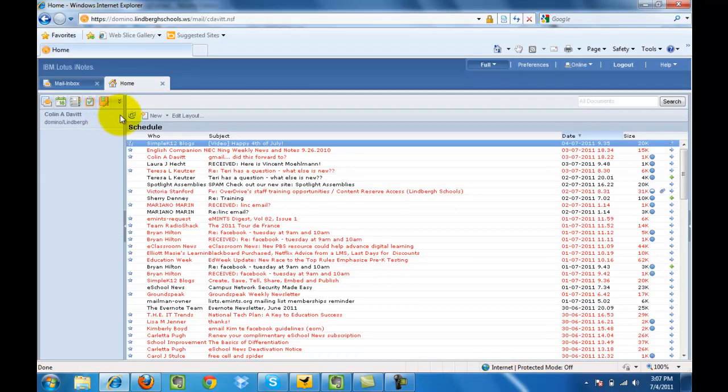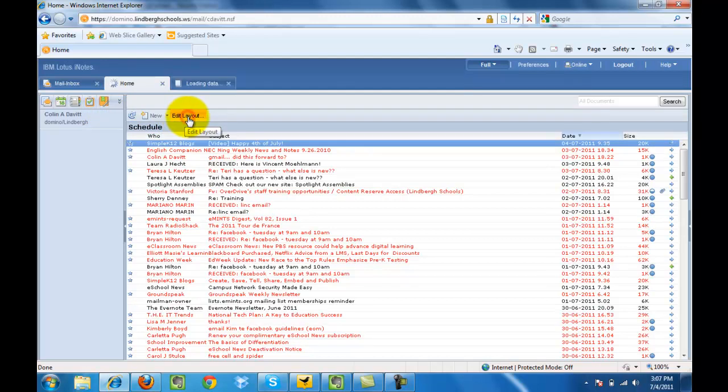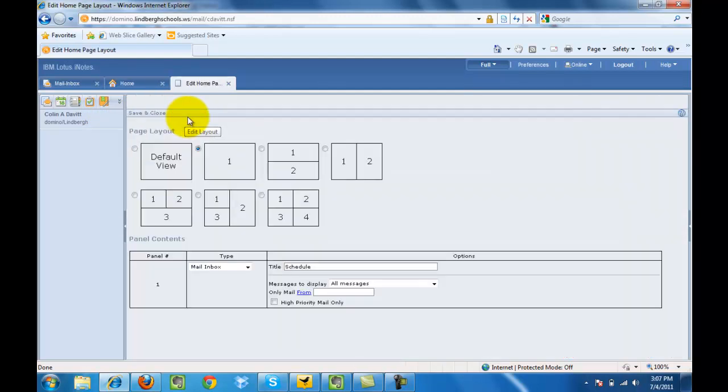Then here we're going to go over and click edit layout. What that will give us is a number of options.